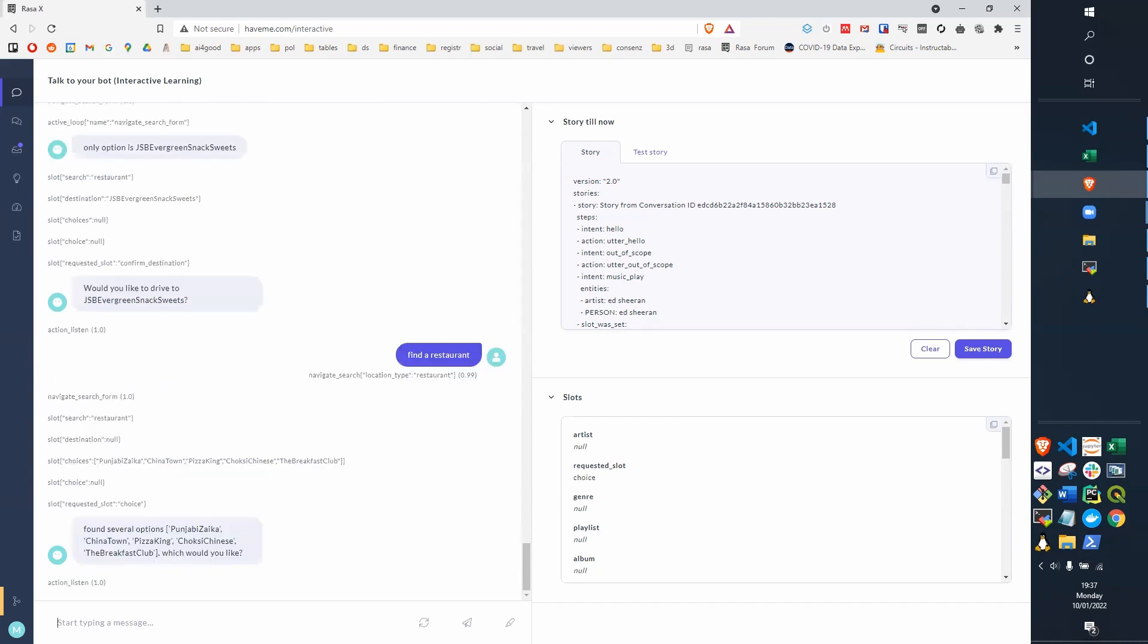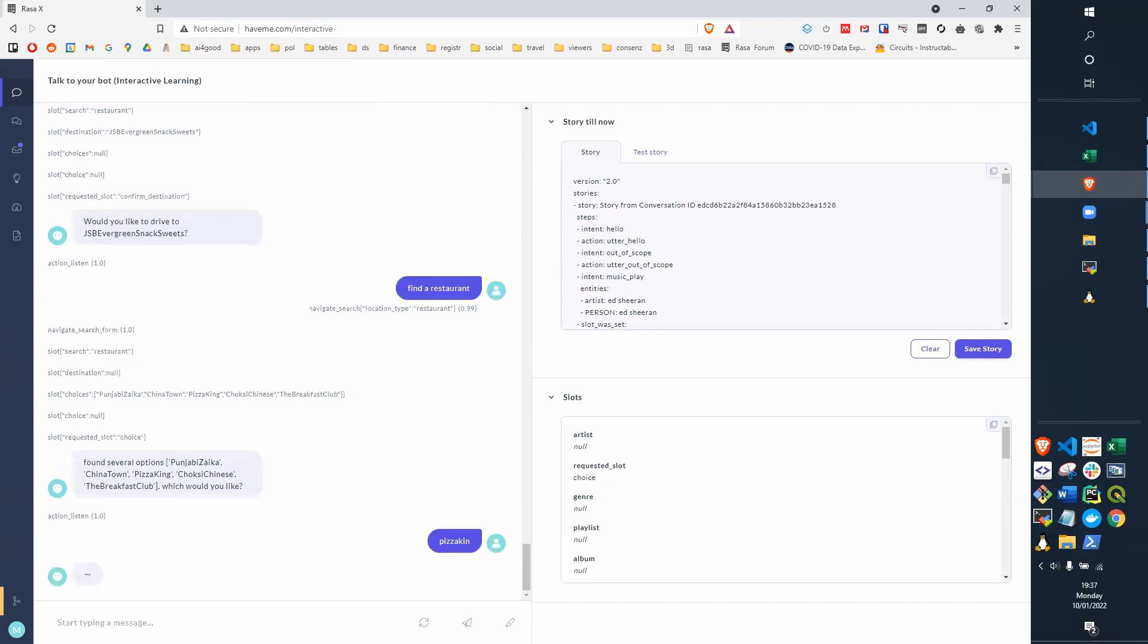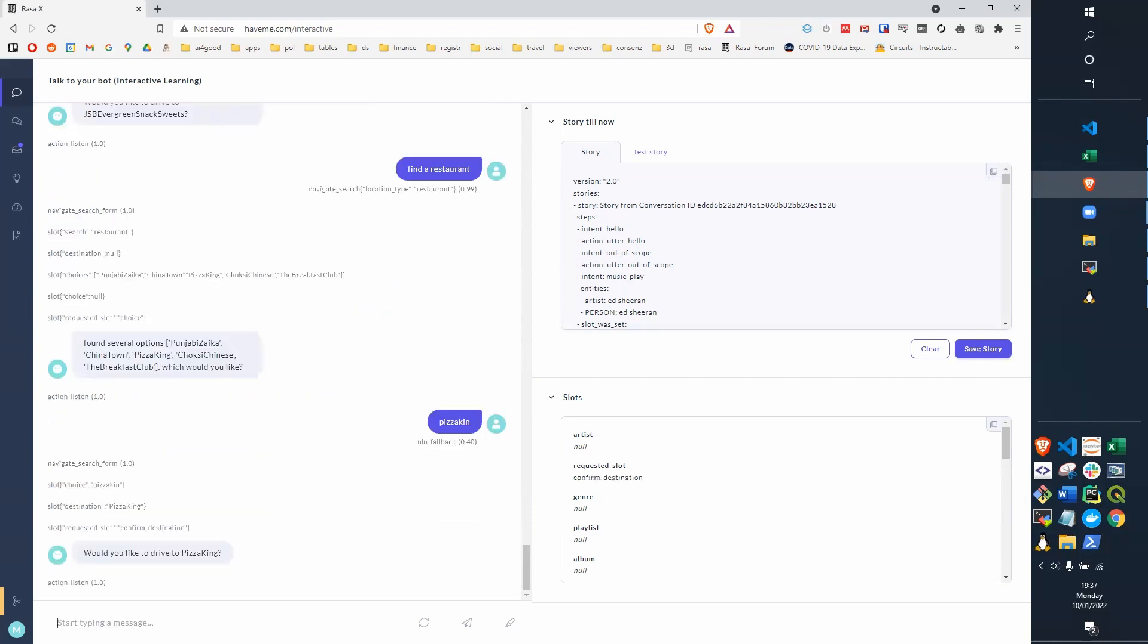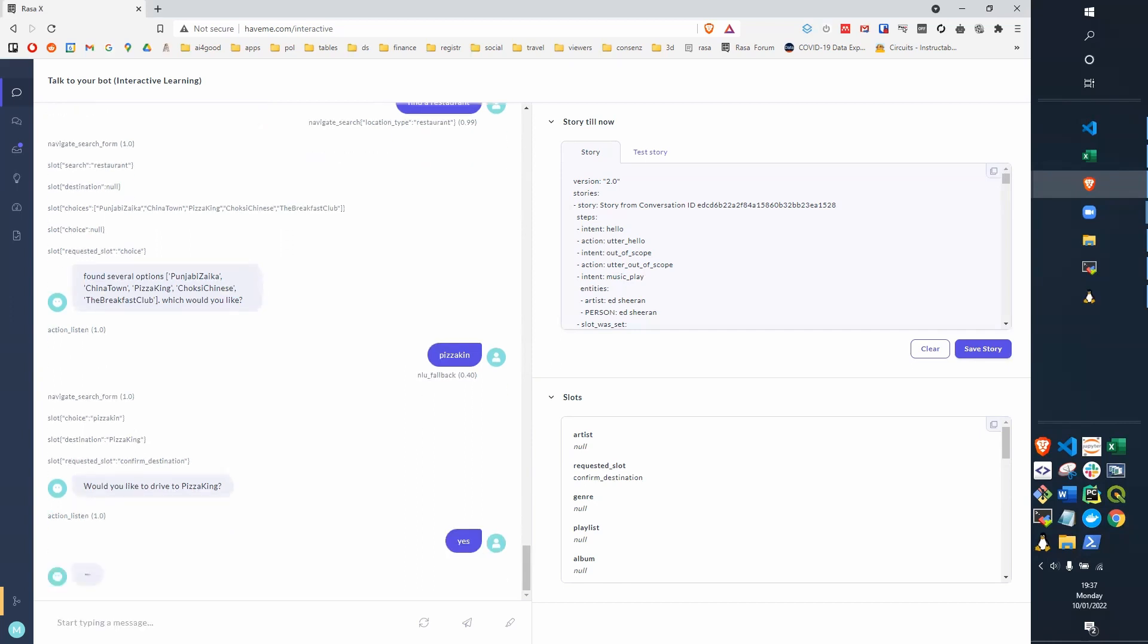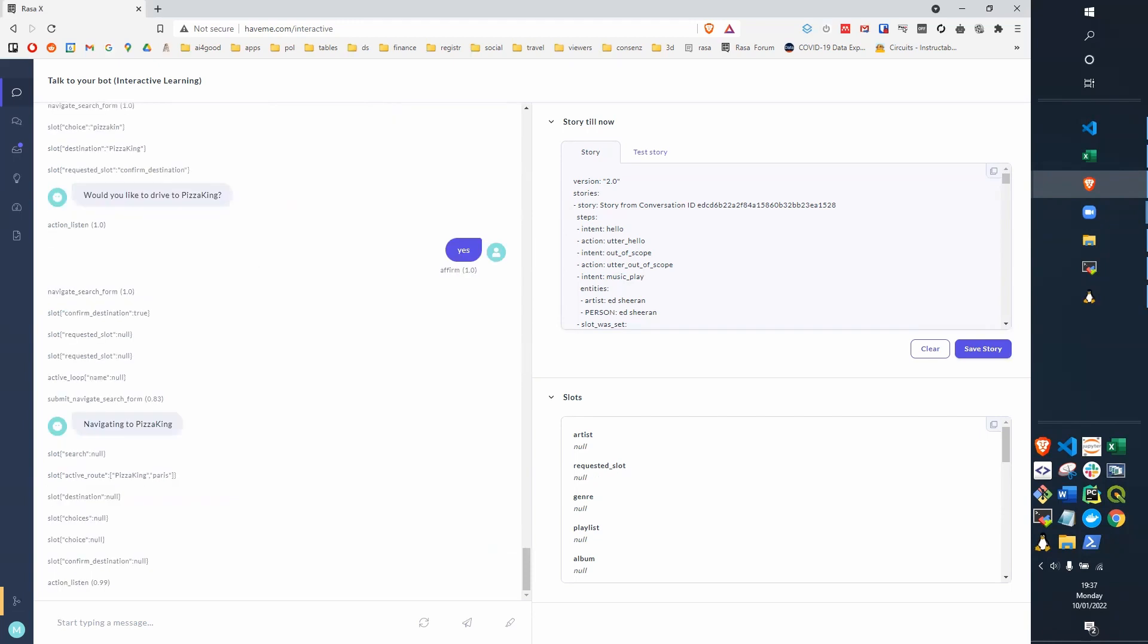Right, this time we found five different restaurants, and we could either put a number, so one, the first one, or we could put first, second, or third, or we can put the name of the restaurant. So I could put in here Pizza King, and I don't know if to spell it right, it was a rough match, and recognize that as Pizza King. We ask if we want to drive there, and we say yes. And you can see that it says it's navigated to Pizza King, and it's also added it to the active route. So we've got a slot active route, which is going first to Pizza King, and then to Paris.